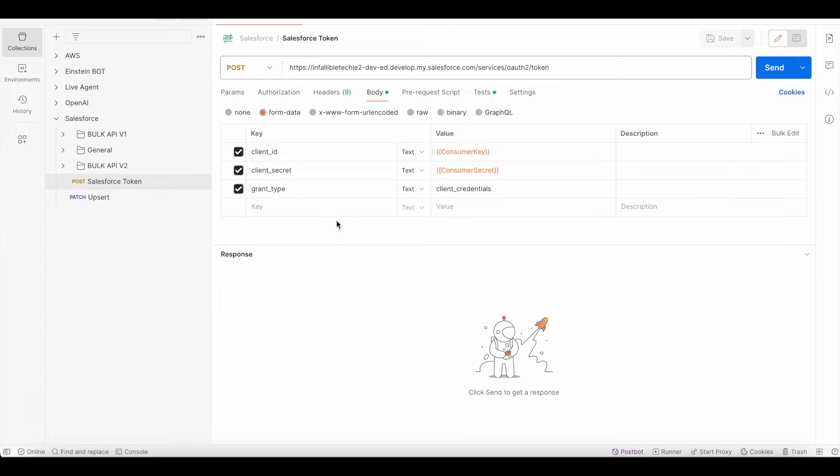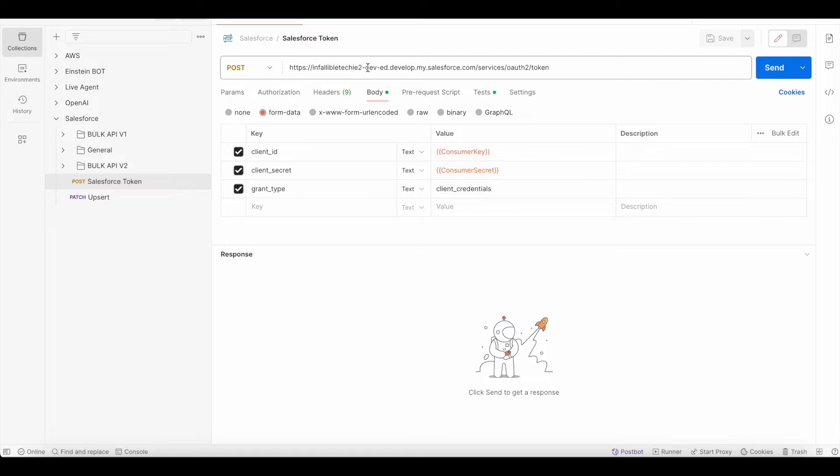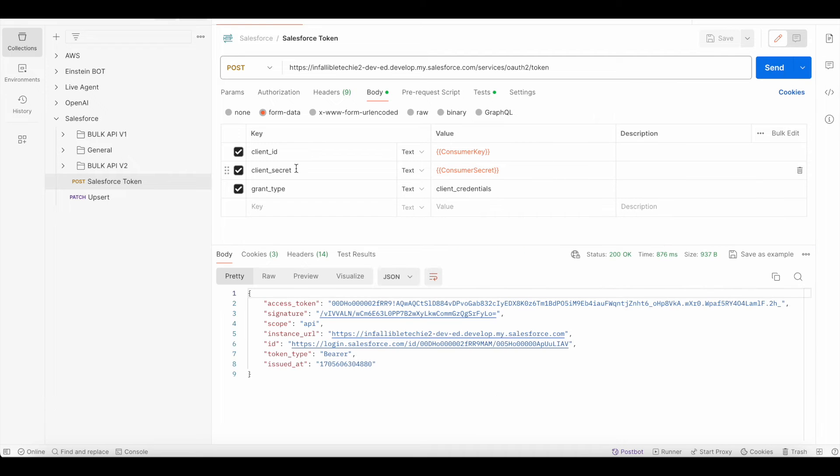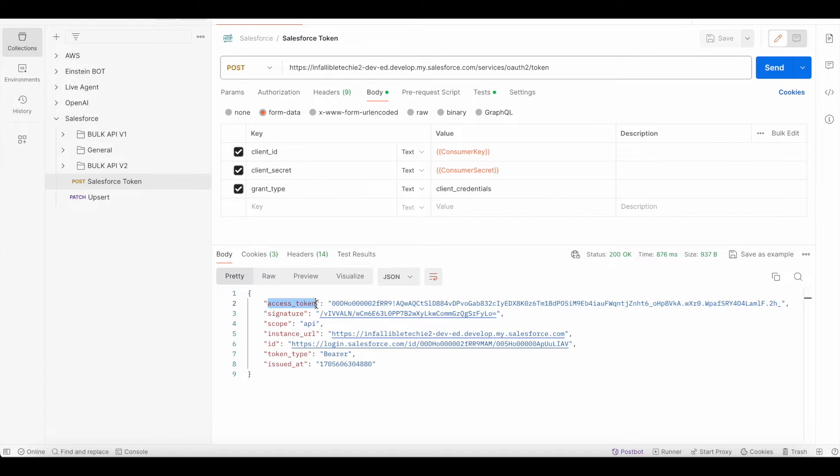First we need access token so I'm going to do a POST request to my domain URL slash services slash OAuth slash token. Once we do a POST request with the client ID, secret and grant type we will be able to get the access token.